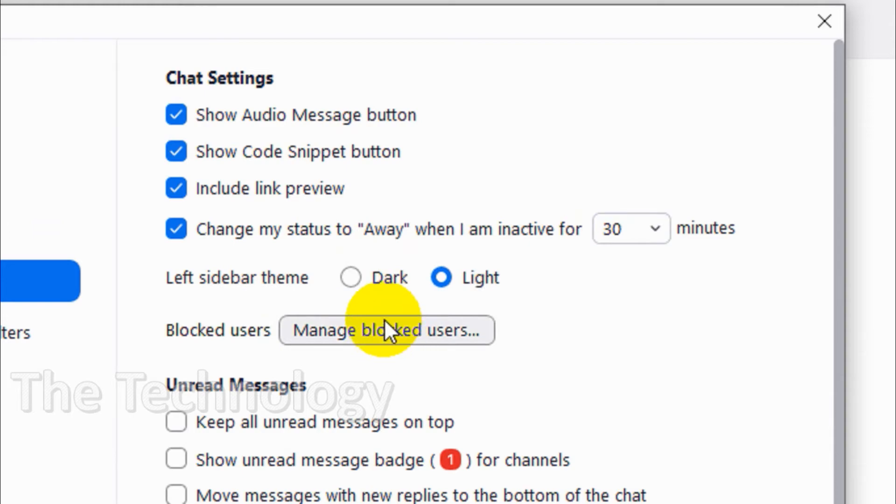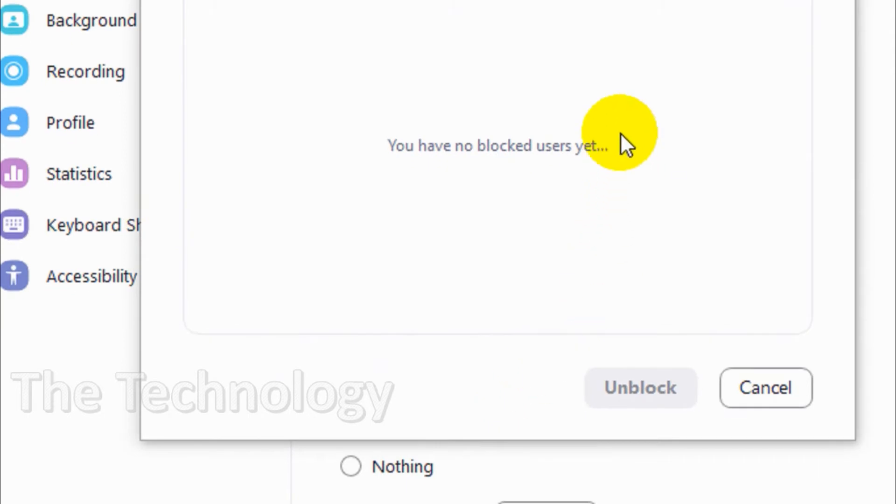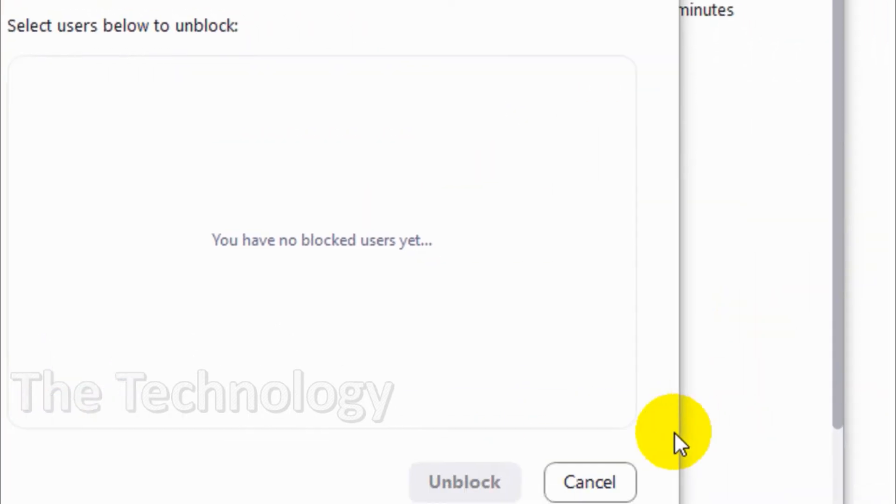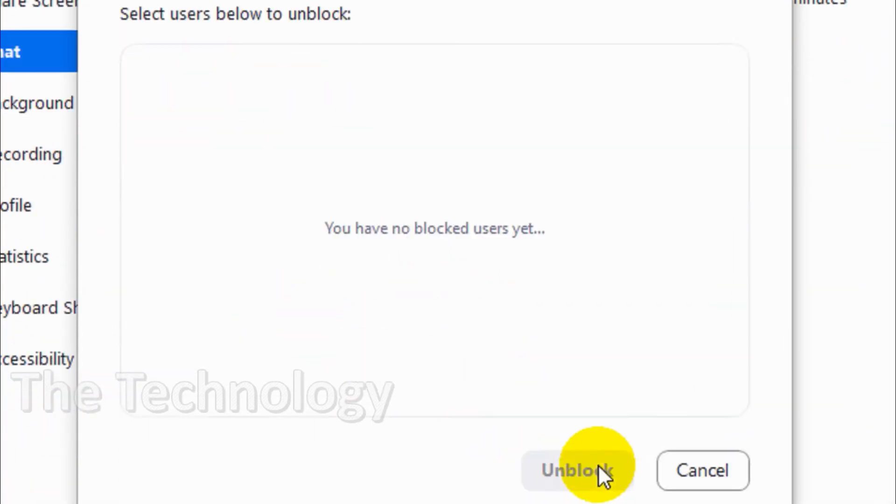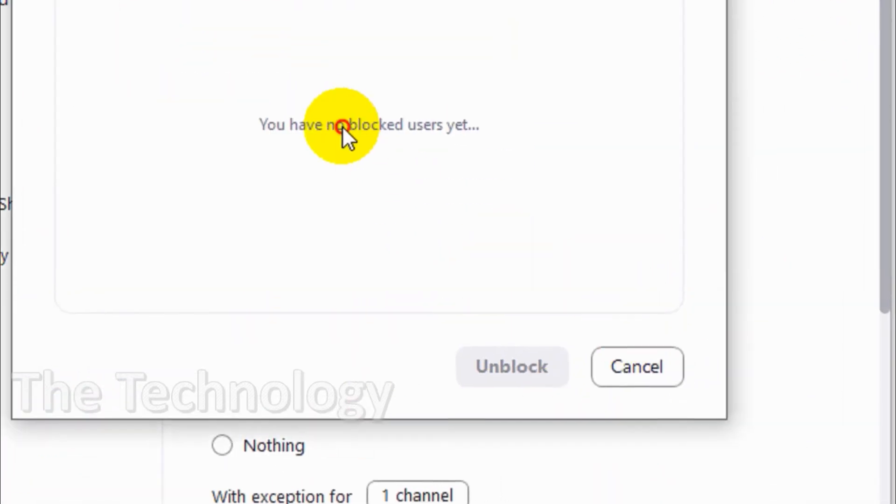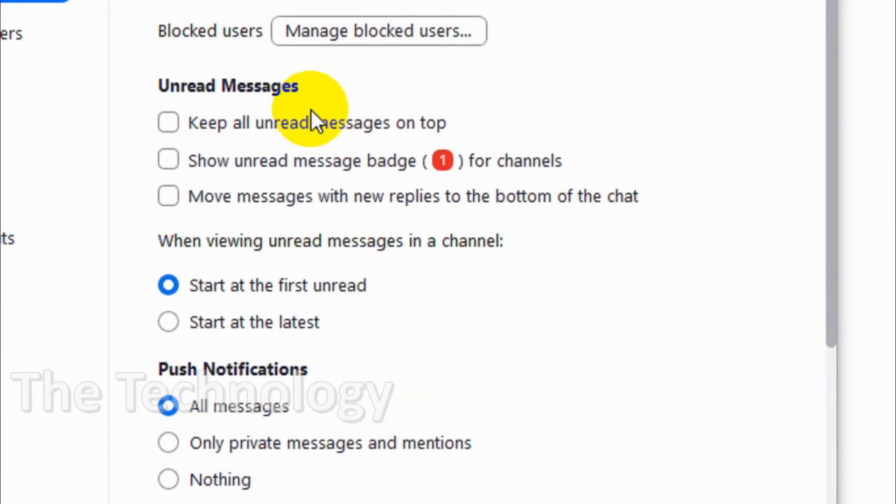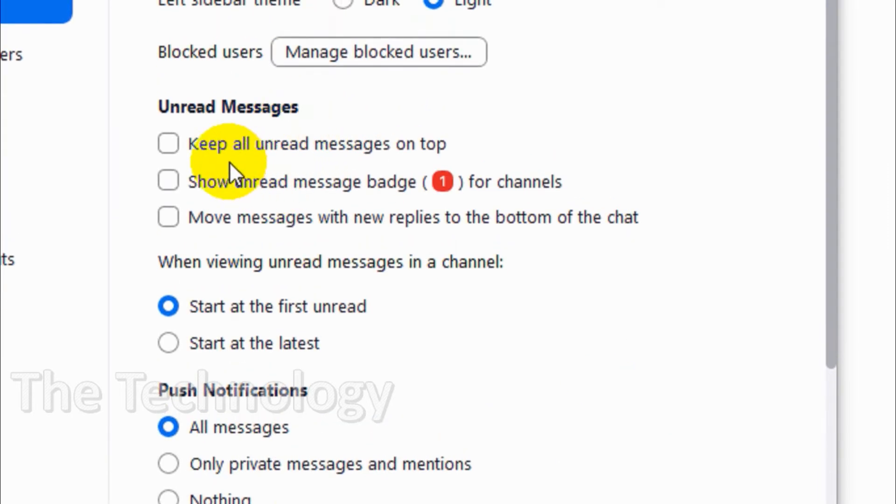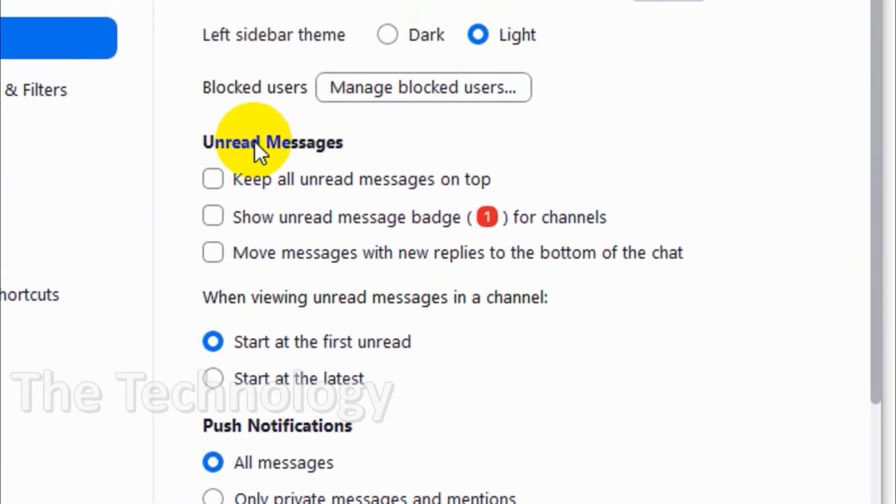For blocked users, you cannot add users directly here, but if you have blocked anyone you can see them here and unblock them. For unread messages, you can keep all unread messages on top.